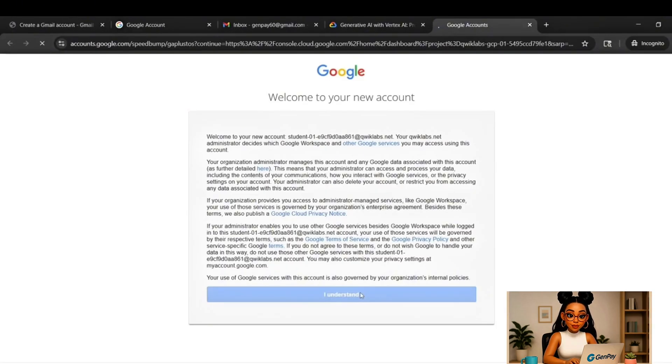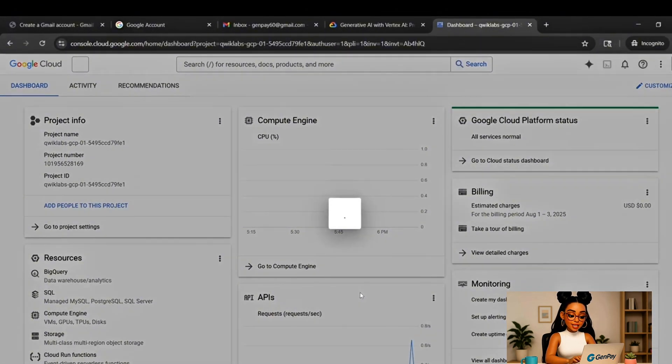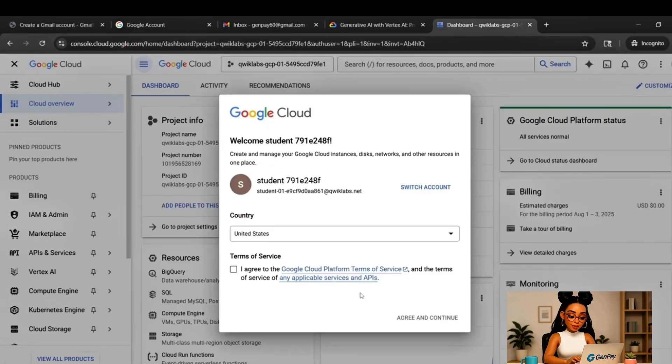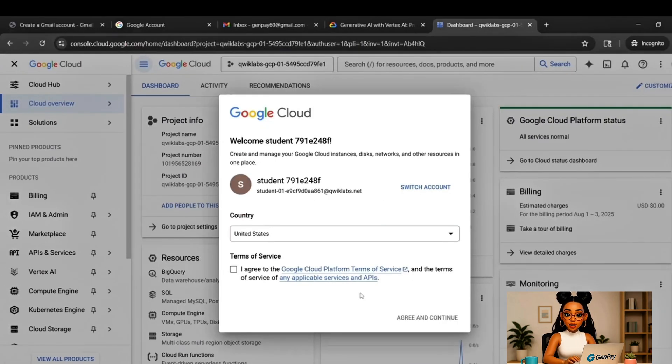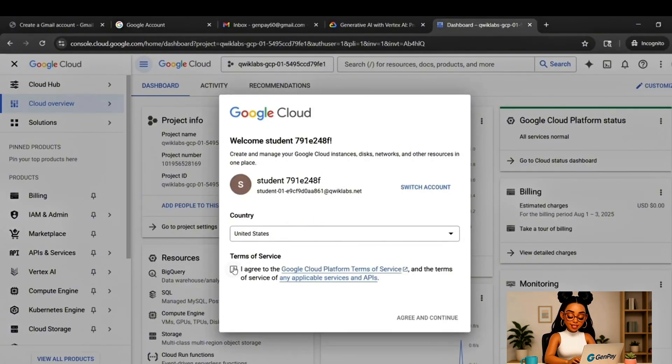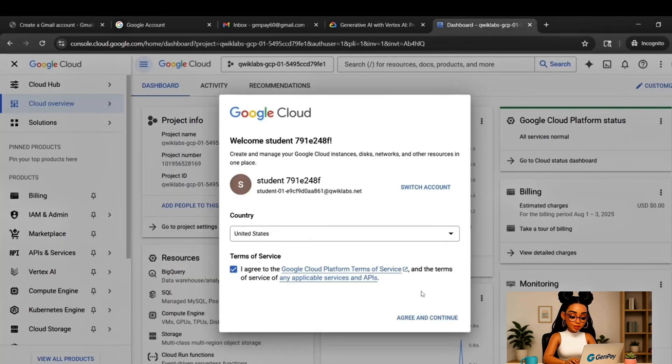Choose United States as your country. Accept the terms. Click Continue. Now you're inside Google Cloud Console. This is where it gets fun.